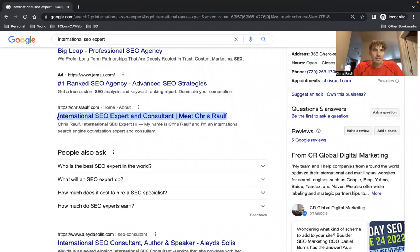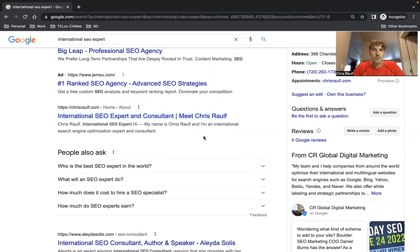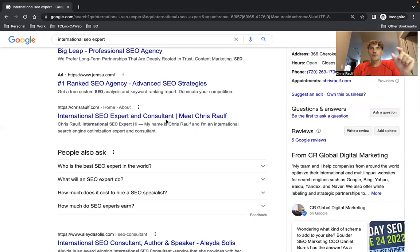So basically this is now the title link, right? Because when you click on here it'll take you to the about page where you can learn about me and my international SEO experience. So this is the title link. I'll show you later in this video where this content resides on the back end of the website.